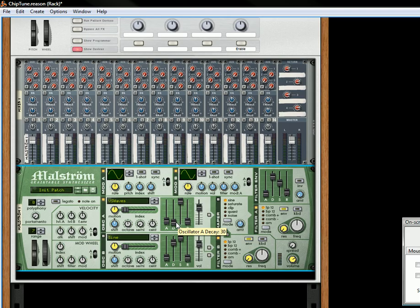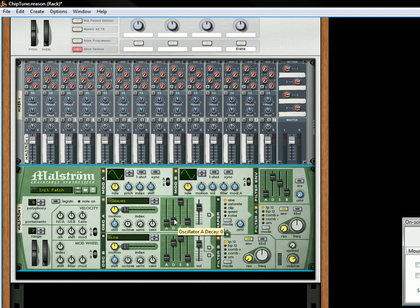I'm going to bring down the decay, bring down the attack, keep this sustain... actually keep the decay up, the sustain down, release down.